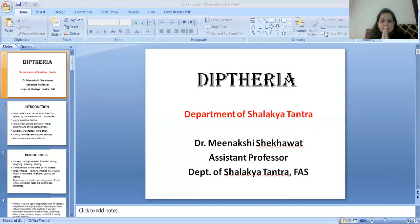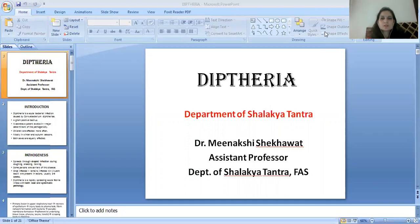Namaste. I am Dr. Meenakshi, Associate Professor in the Department of Shalakya Tantra, Faculty of Ayurvedic Science, Jyoti Vidya Peeth Women's University.